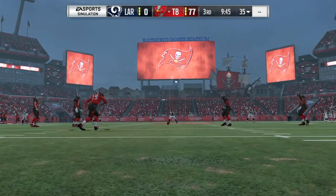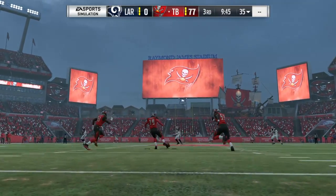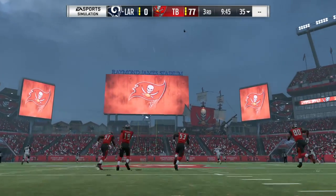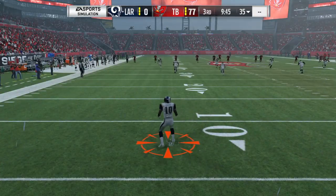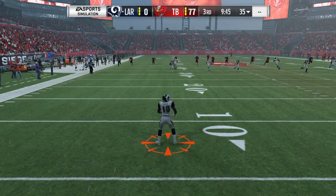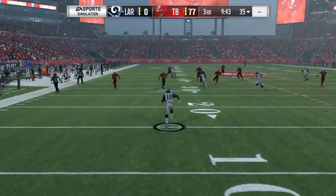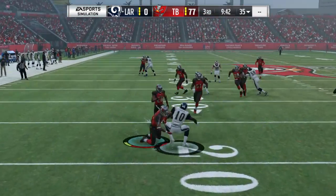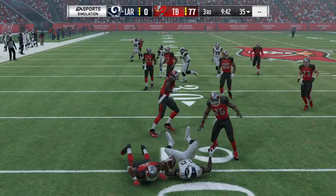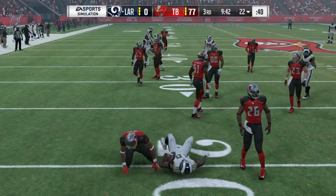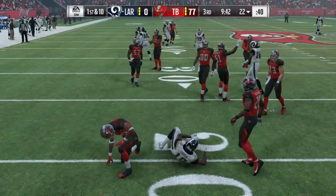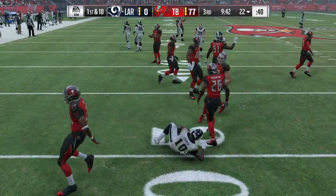The kicker Roberto Aguayo has it teed up and is about ready to get this one started. This will be fielded at the 8, and he's up past the 20 to the 22-yard line.